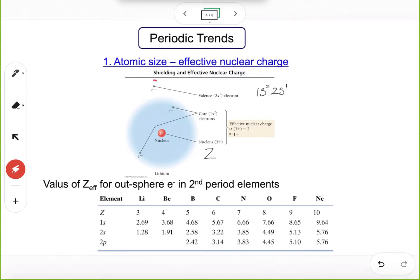Now, what's the shielding effect? Shielding effect means these inner electrons will repel the outer electron, so the outer electron experiences less attractive force from the nucleus. In other words, those two inner electrons sort of shield the outer electron — that is called the shielding effect.